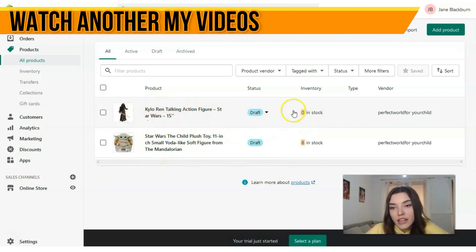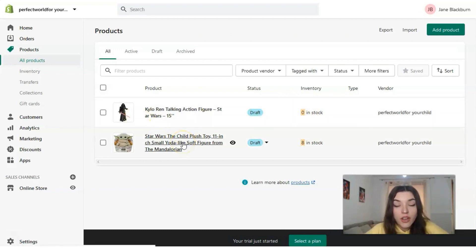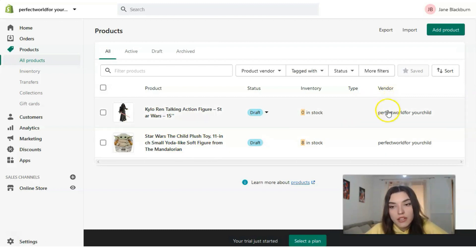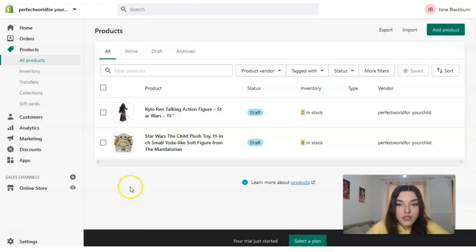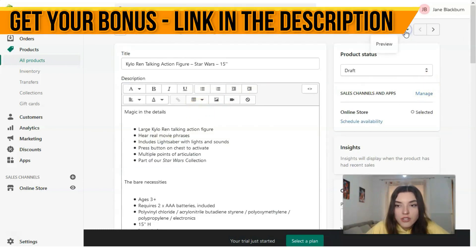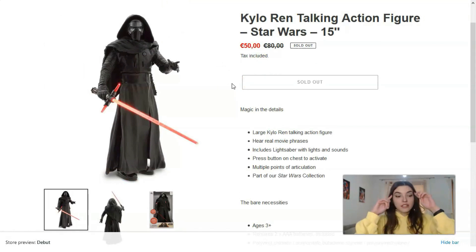We have eight Baby Yoda toys in stock and another toy. Here you can see the information, and you can change or delete it depending on the situation. You can also see the vendor name, which is our store name. Let me also show you the preview one more time — click 'More Actions' and then 'Preview.' That is how it looks — the same layout but with different media content and description.